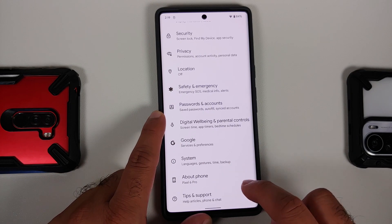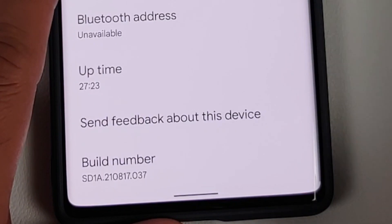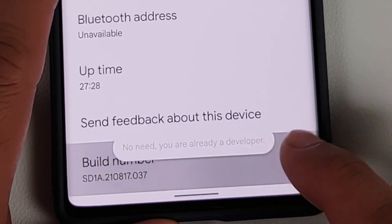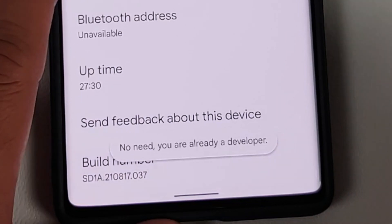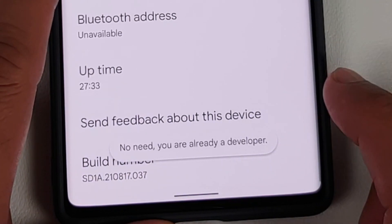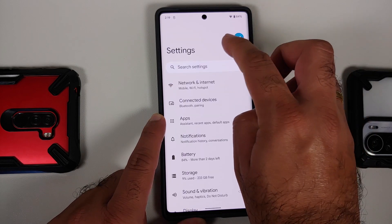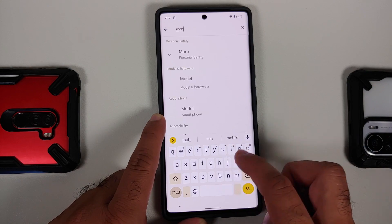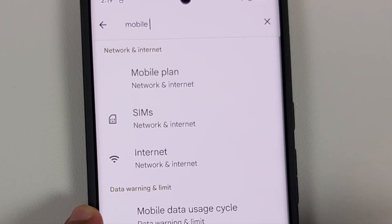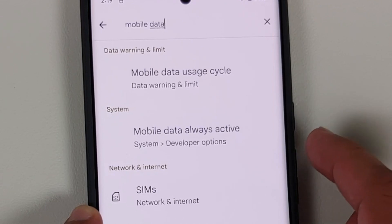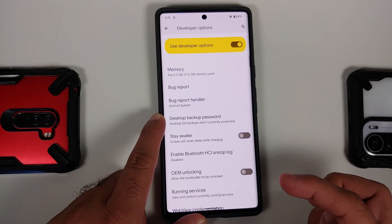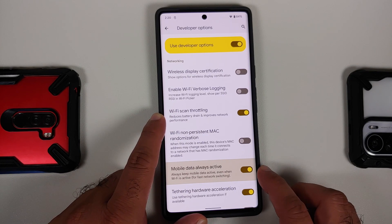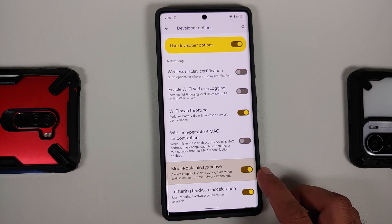Next thing is to enable developer options. Go into Settings, then About Phone. Once you are in About Phone, scroll down and tap on the build number seven times. You will get a message saying 'you are now a developer' and you might have to enter your PIN. Once you get that message, go back and search for 'mobile data always active' in search settings, which will take you to developer options.